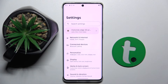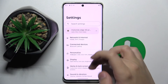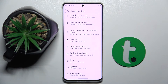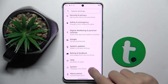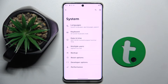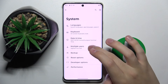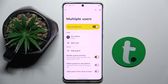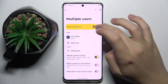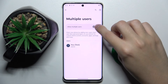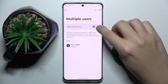Now we have to scroll down and find the System option — as you can see, it's right here. Now here we have to click on the Multiple Users option, and if it's not enabled, you have to allow multiple users by clicking on this button right here.